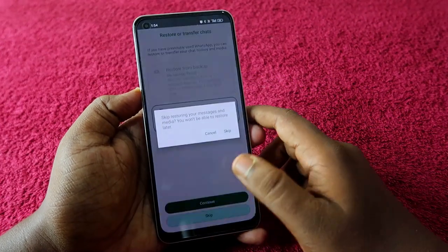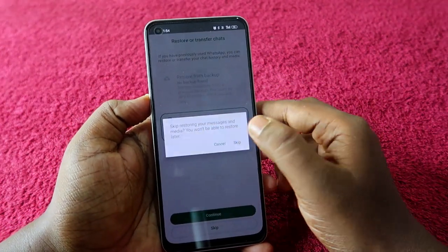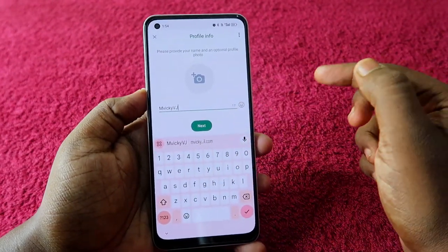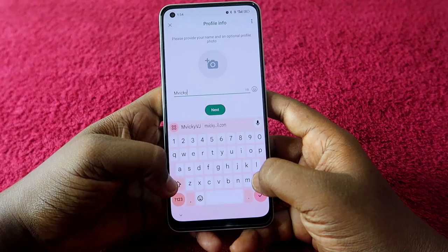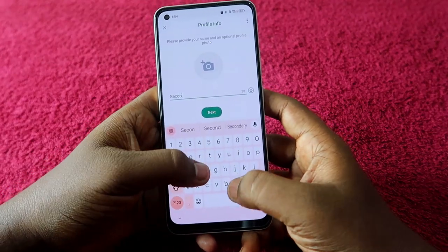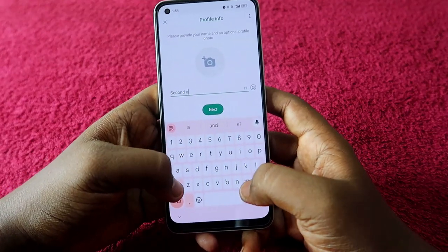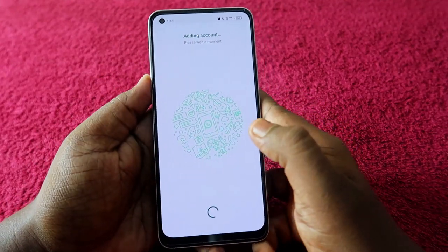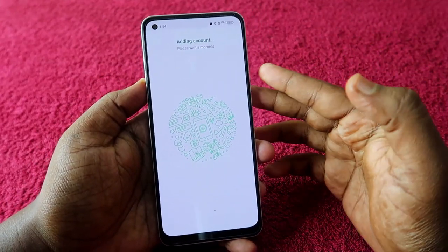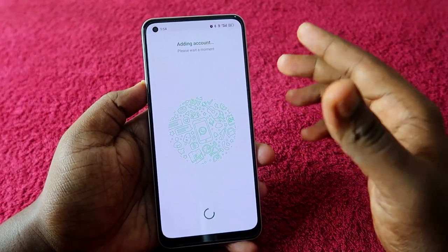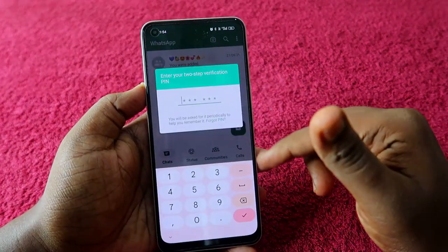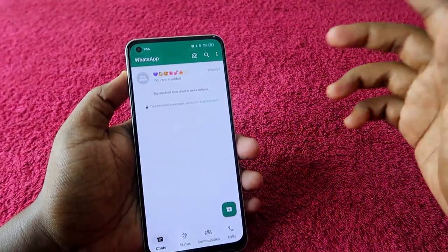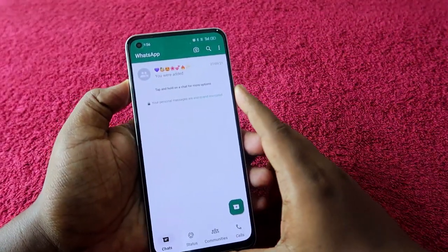I am going to click Skip. Now you need to enter the profile name — I am entering it as 'Second Account'. Click on Next, and that's it. The second WhatsApp account is now added to your smartphone. It may again ask for the two-step verification pin, so enter it, and you will be able to see your second WhatsApp account.